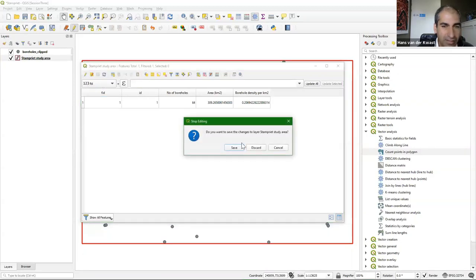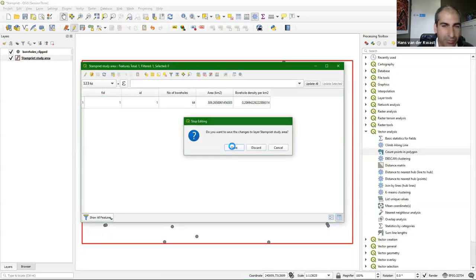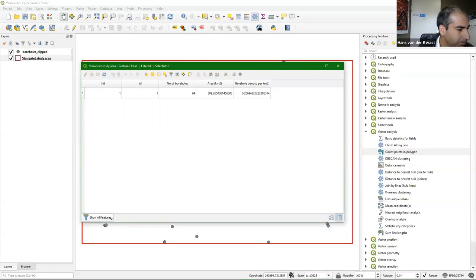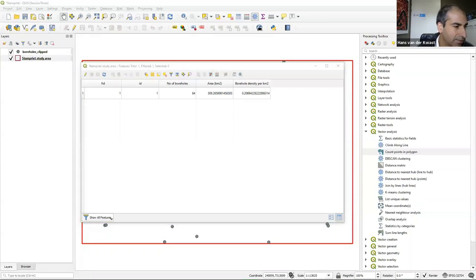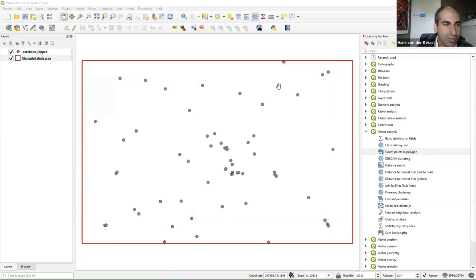This is a demonstration of how you do calculations in the attribute table using expressions. Toggle off editing mode and save. In the next section we are going to add a digital elevation model because we need the surface elevation, also for areas where it's not reported in the borehole dataset, and we need to compare those values.